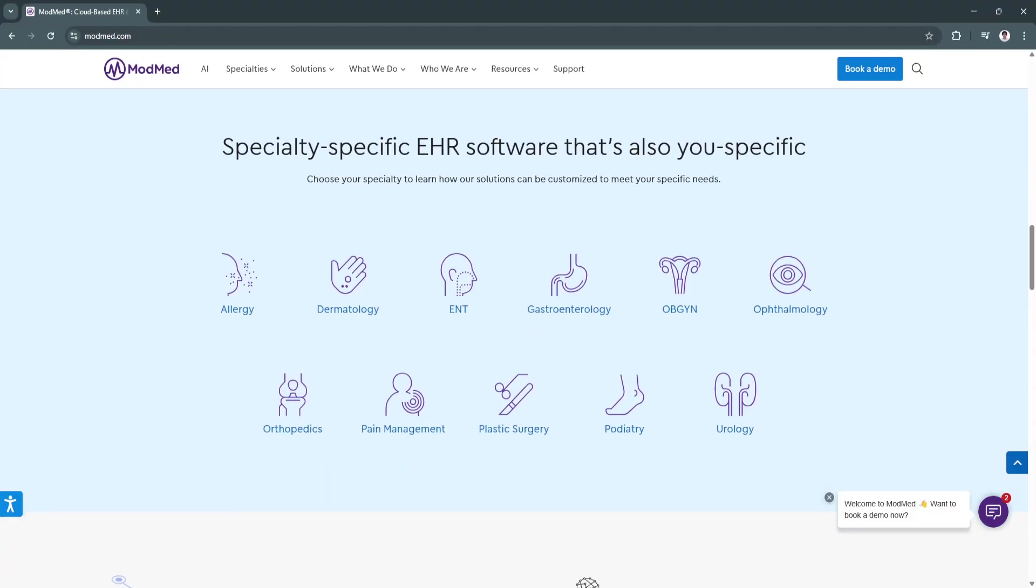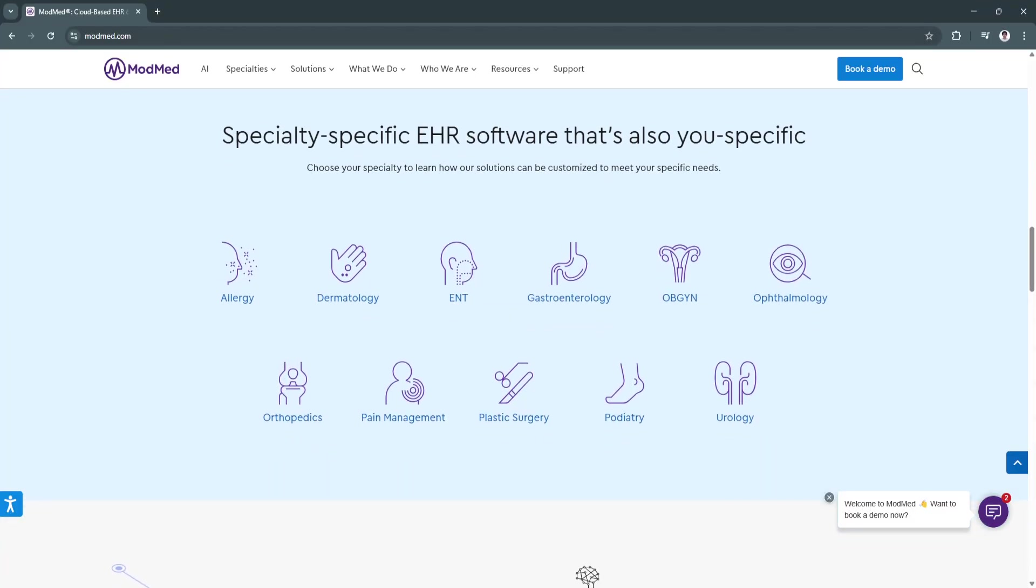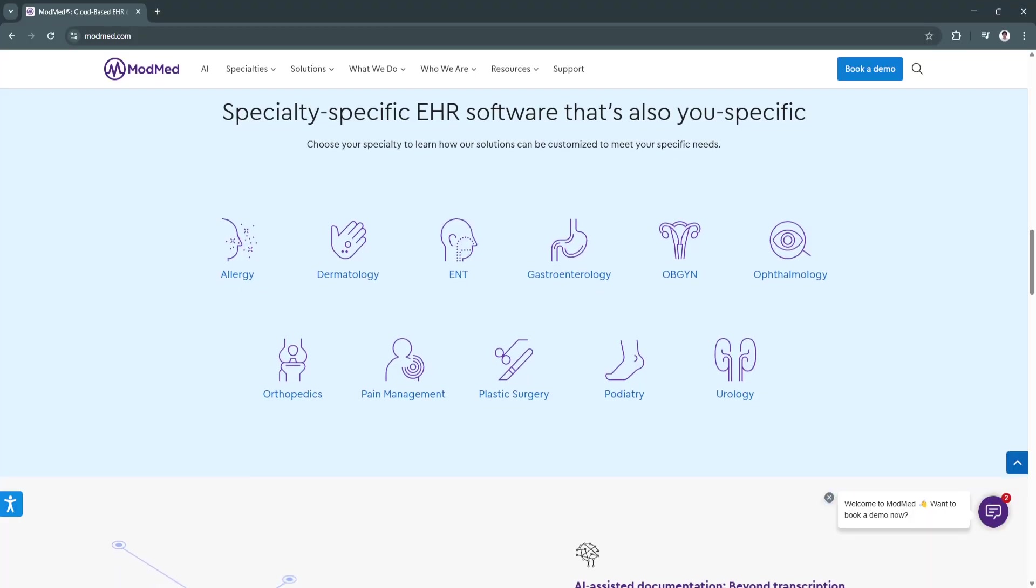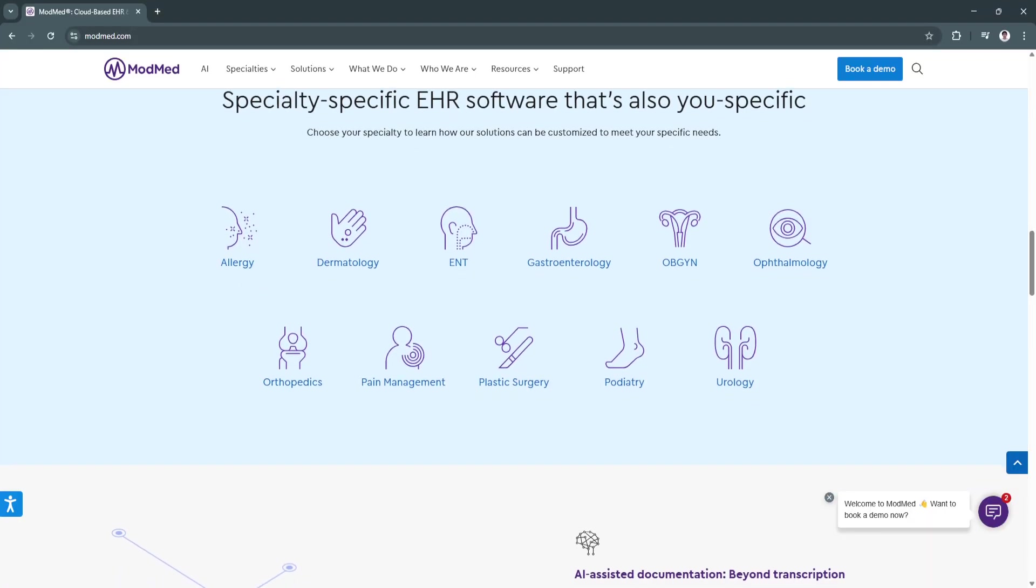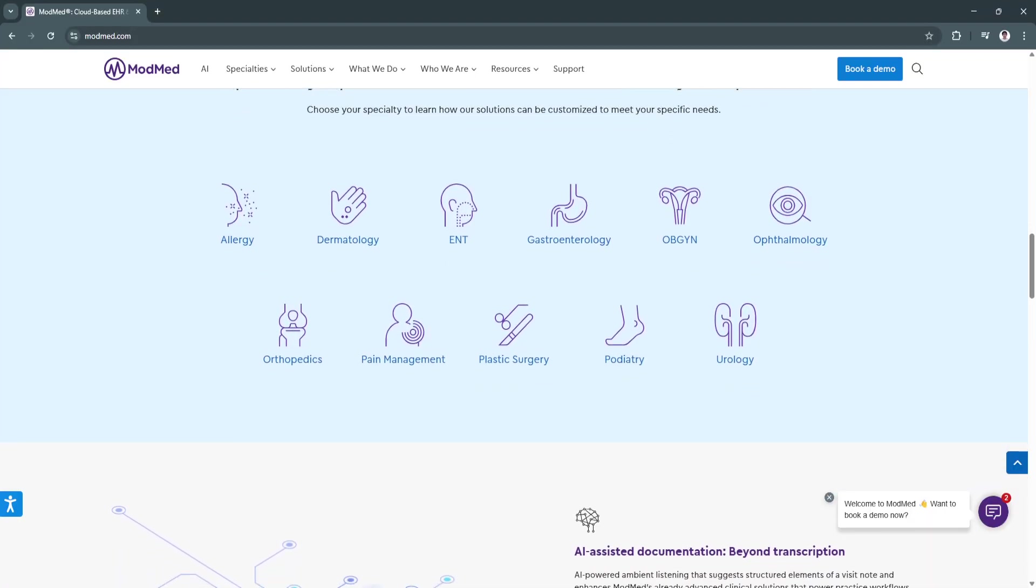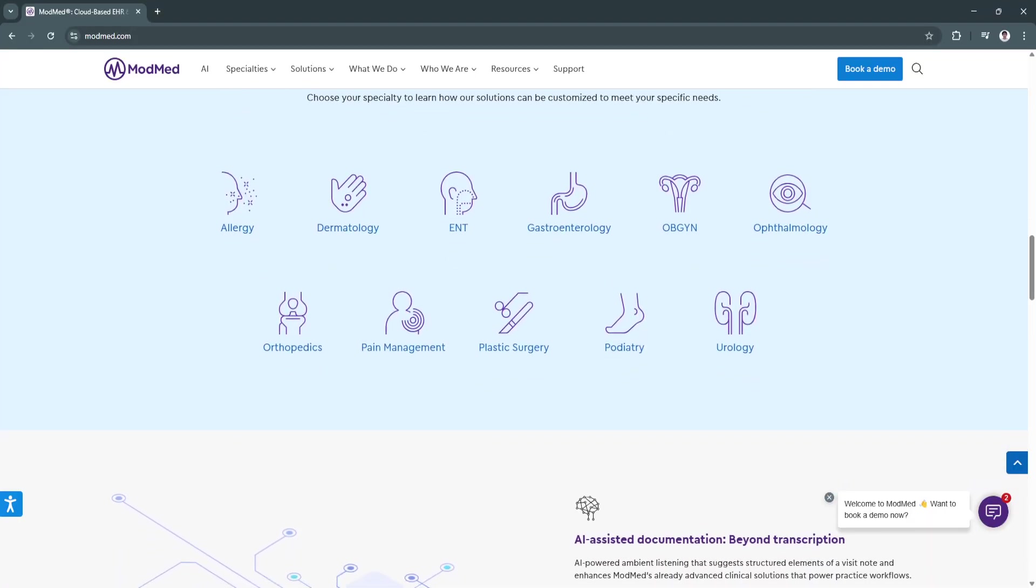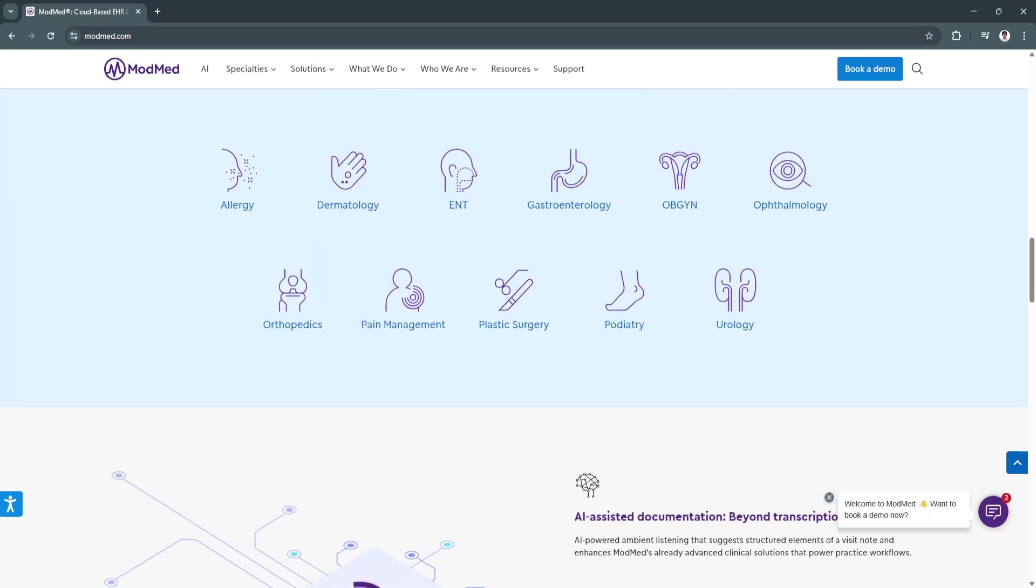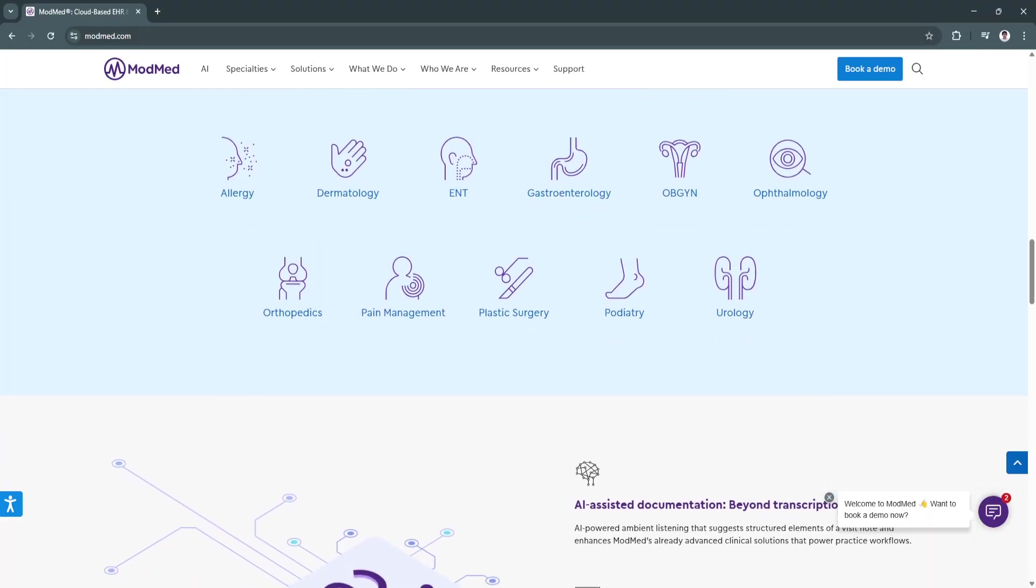Healthcare providers can remain compliant with industry regulations effortlessly while maximizing Medicare and Medicaid reimbursements.